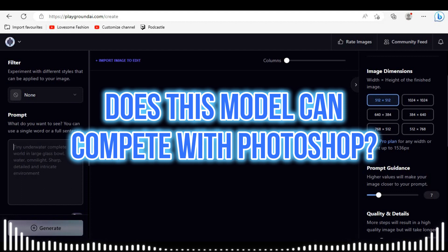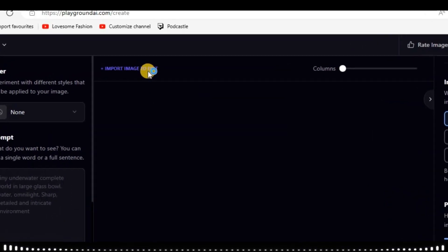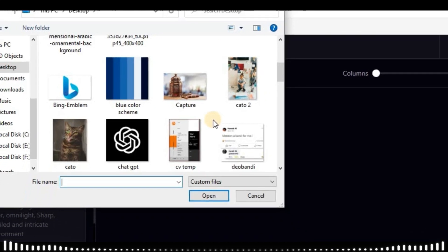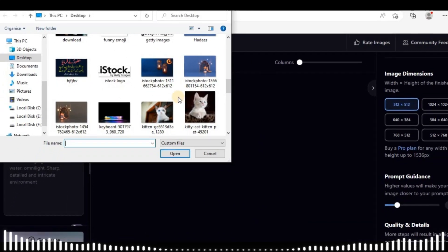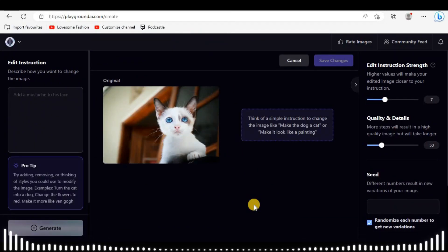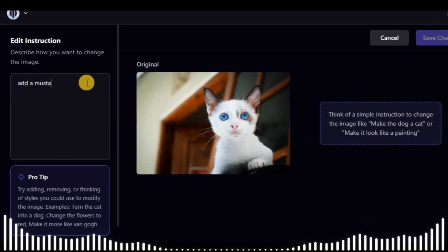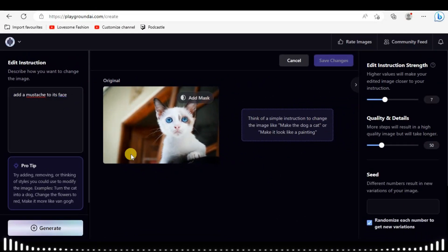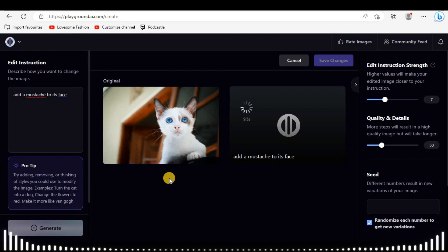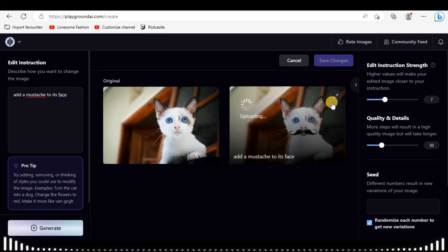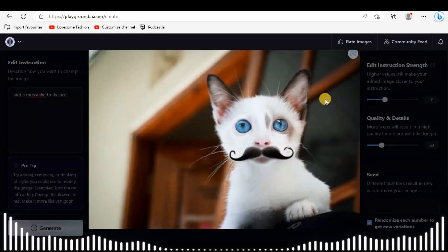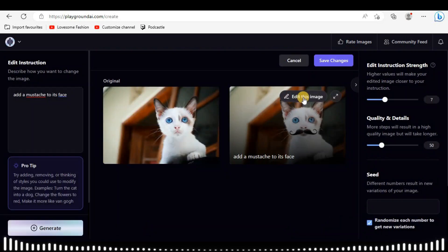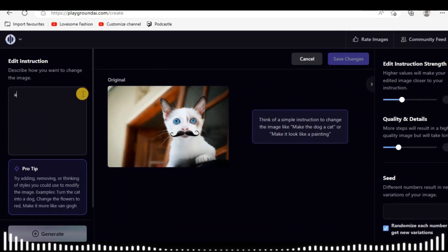Go to Import. Here is our reference picture. I'm giving it the command to add a mustache to this cat. This AI tool will take only a few seconds to give the results. See, we got amazing results. Now I want a crown on its head.